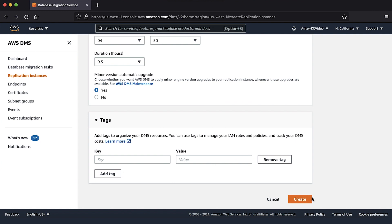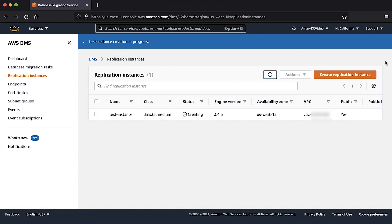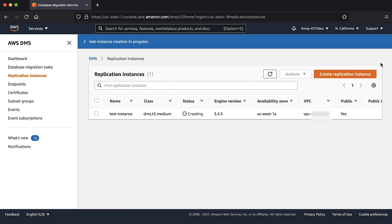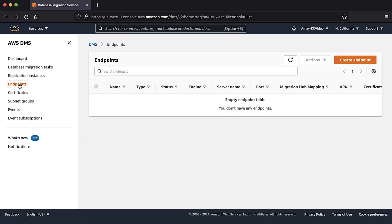This creates AWS DMS replication instance. Next, let's create source and target endpoints in the AWS DMS console. Open DMS console again and select endpoints from navigation bar on the left. Choose the create endpoint button.